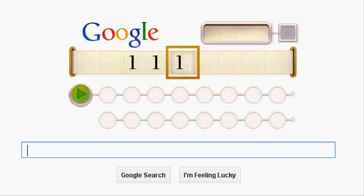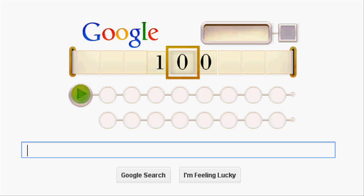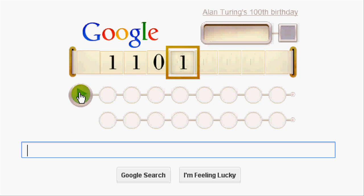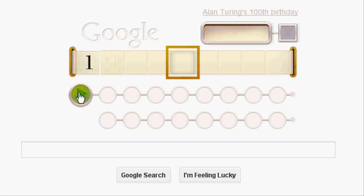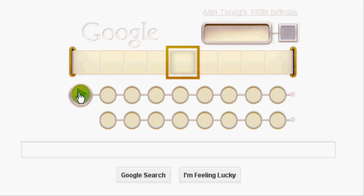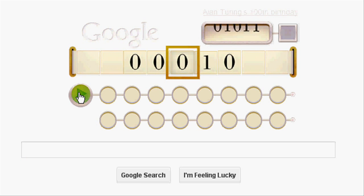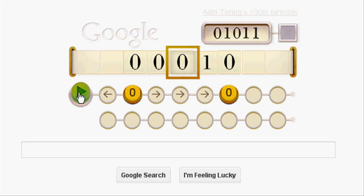It is showing a tape strip with various cells containing symbols of 0, 1, and blanks. Below the strip it is showing the logic, and there is a green color button for verifying the strip symbols against the logic.